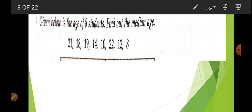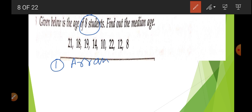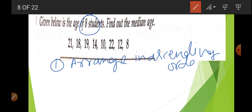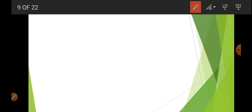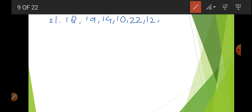There is one more question. Here the number of items is even. When we add 1 it becomes odd, so the median is going to be between two values. We are going to arrange in ascending order. The numbers given are 21, 18, 19, 14, 10, 22, 12, and 8 — there are total 8 numbers.